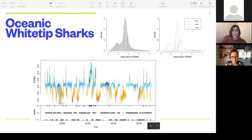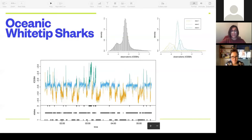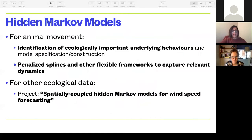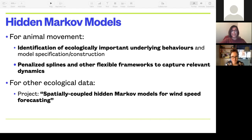With a hidden Markov model you can create different groups of biologically relevant states and include covariates — like when do they dive more, do they dive more in the middle of the day, or do they expend more energy when they accelerate? You're trying to understand what the shark actually does. Much of the analysis is exploratory because this is the first time we can get this fine-scale sensor data. I work on model specification and construction, using penalized splines and other flexible frameworks. Mathematically it's a really fun framework — you can extend it in many ways, including for wind speed forecasting.